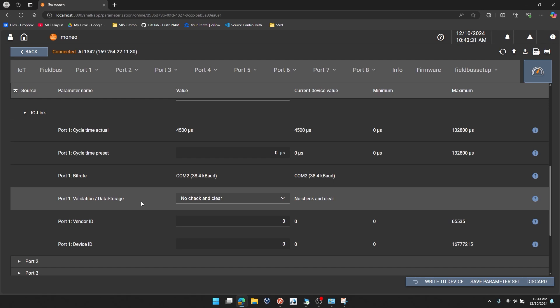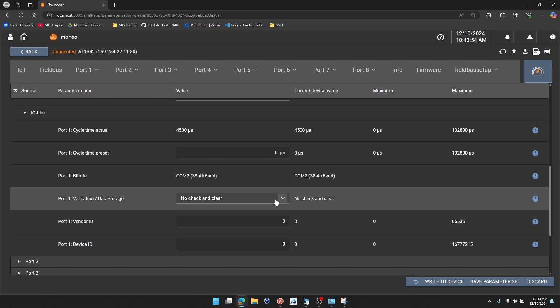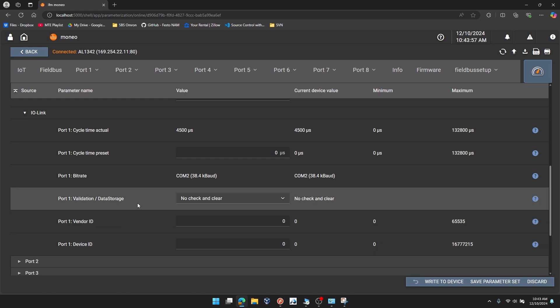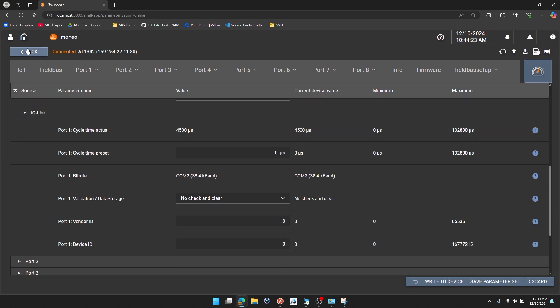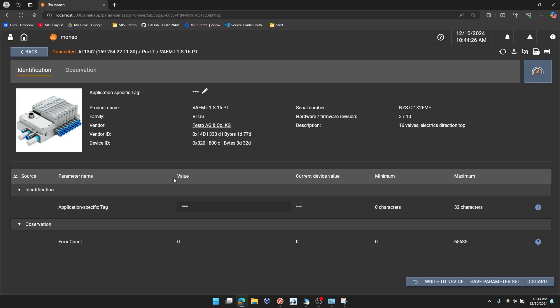And these last three settings are what we're really concerned with here. This is the ability to check if the connected device is a Festo device. And if that Festo device is exactly the same VTUG. So the first parameter we're concerned with is port 1 validation and data storage. You can see it's defaulted here to no check and clear. So any IO-Link device can really connect to that port at this point in time. I'm going to click the down carrot. And I'm going to select type compatible v1.1 device. So how do I know that the IO-Link valve terminal is a 1.1 device? Because it's a connected device, I can actually go back to my device noted here. And you see a few things that are important to note. The vendor ID is decimal 333 and the device ID is 800. We'll come back to that in a moment.